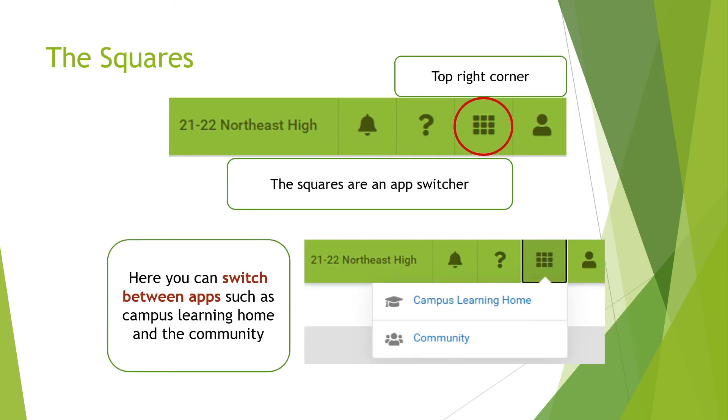The squares are an app switcher. You can switch between campus learning home, that's what we are using now, or the community. If you click right now and you don't see that you have access to the community, it's because it is in process to arrive.